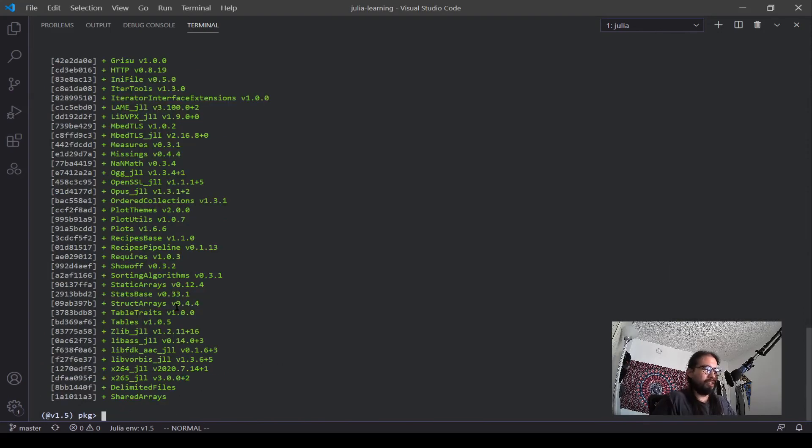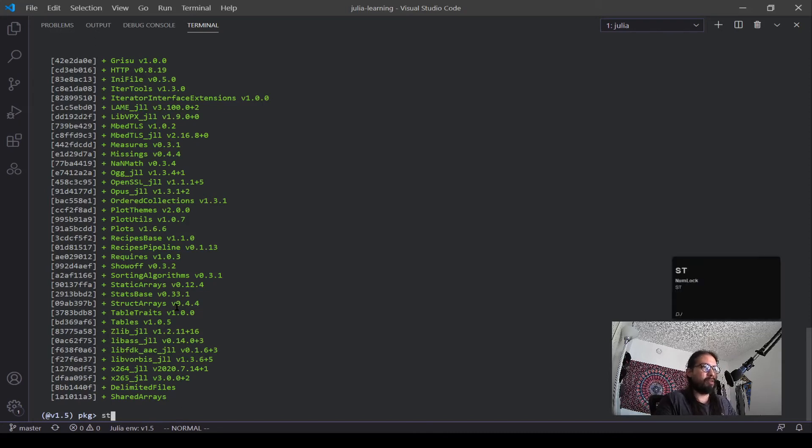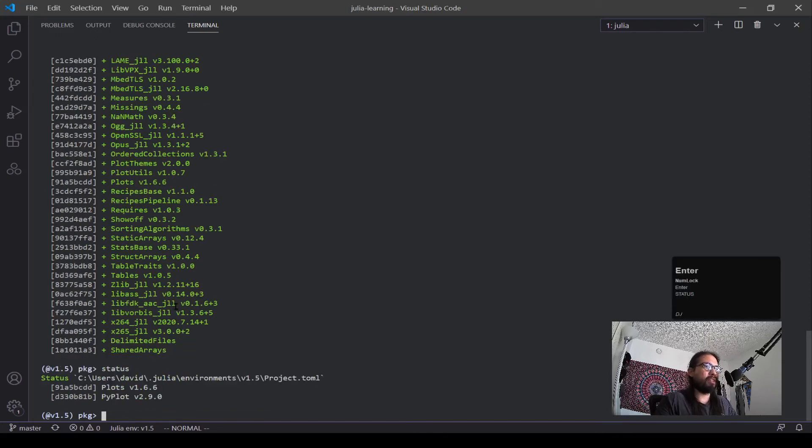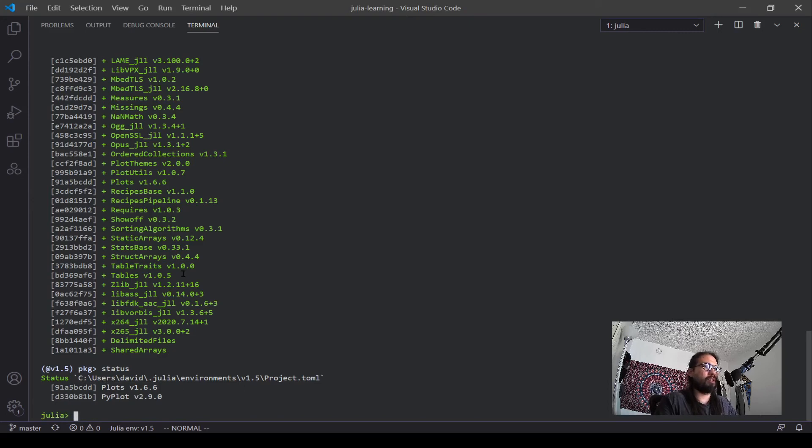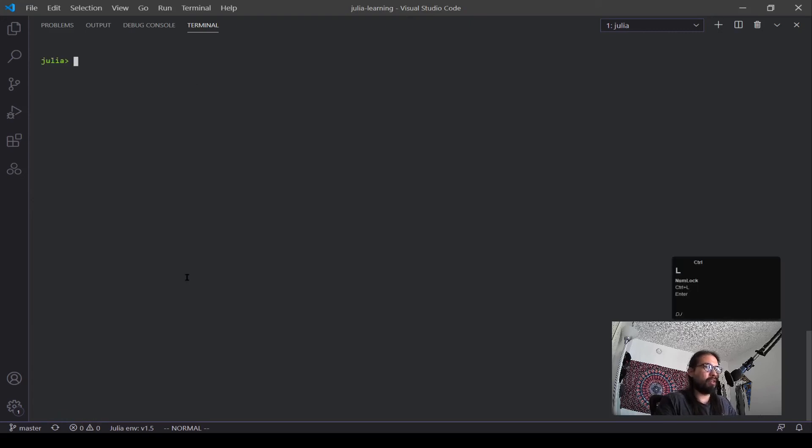All right, and see, I installed the package. If I type in another status, you can see plots is back in my REPL. And now let's say we're done with packages, we want to go back to coding, you hit the backspace, and it switches back over to Julia. Ctrl L, and now we're back at the top.